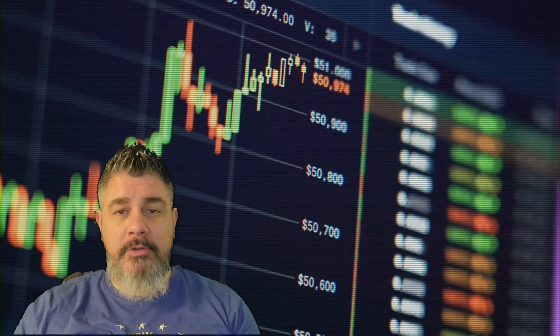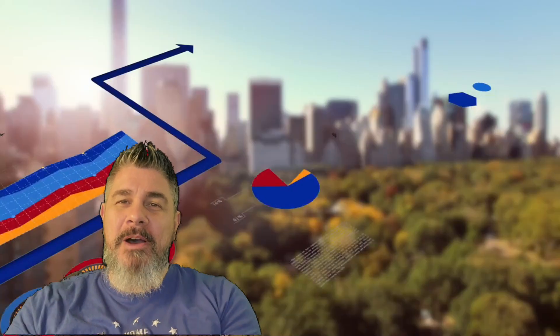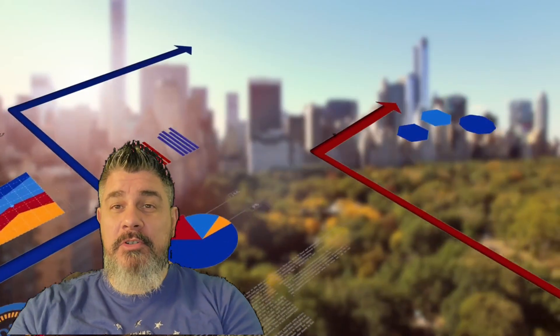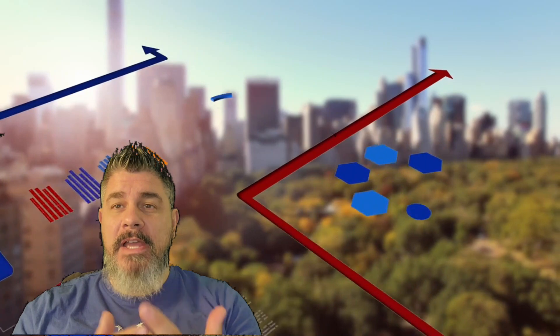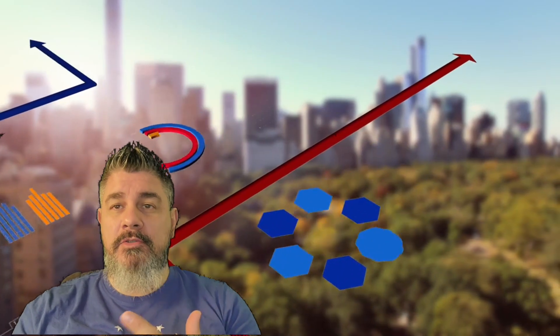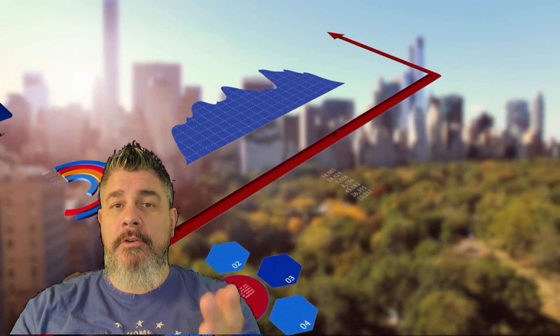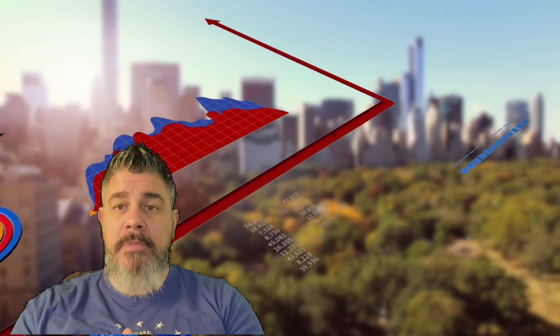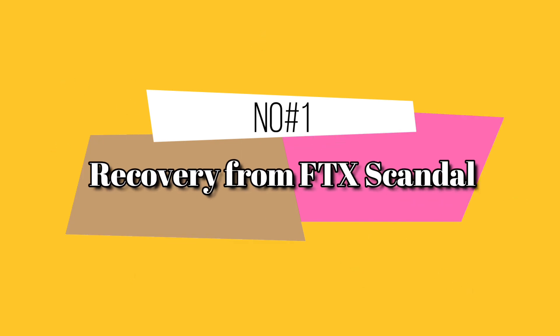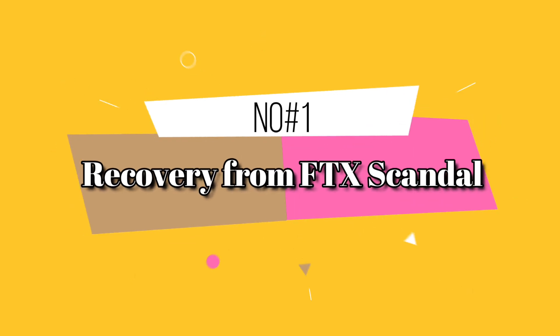It's a positive development for cryptocurrency overall, which has had a pretty sucky year in 2022. But let's take a closer look at some of the factors that might be contributing to the current rise in Bitcoin price. Number one, recovery from the FTX scandal.